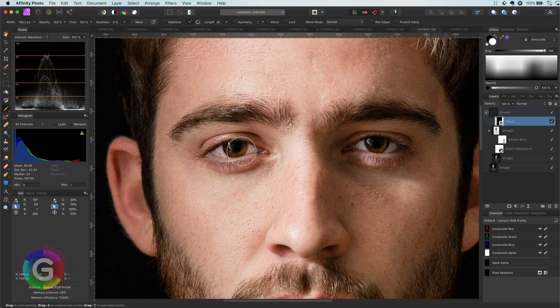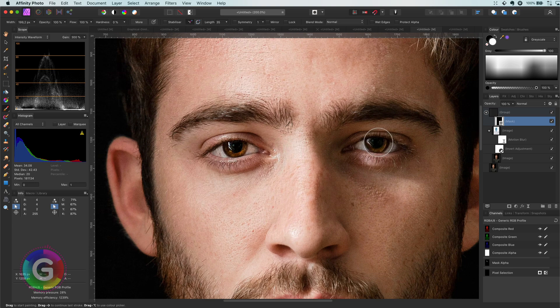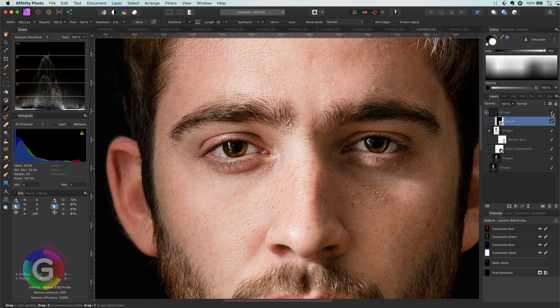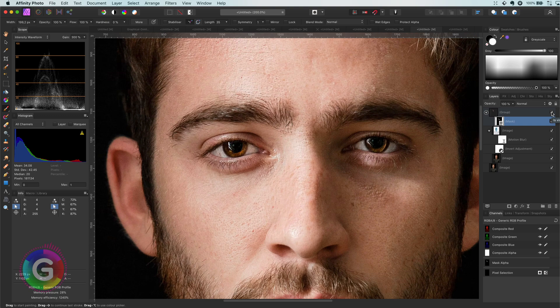That looks much better, and a bit of sharpening to the eyes. This is just an example of how this can be used. You don't need to sharpen the whole image most of the time.